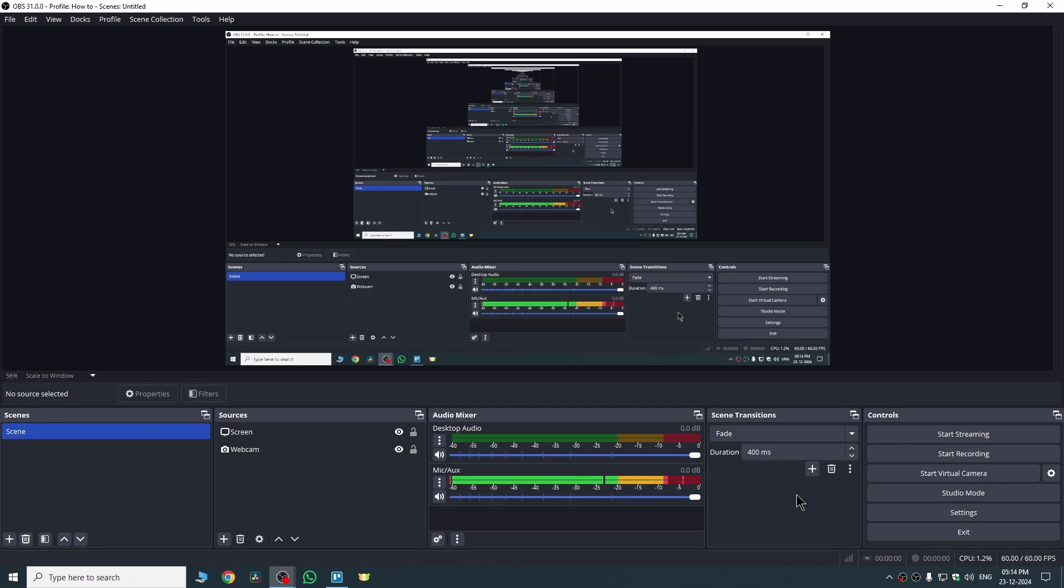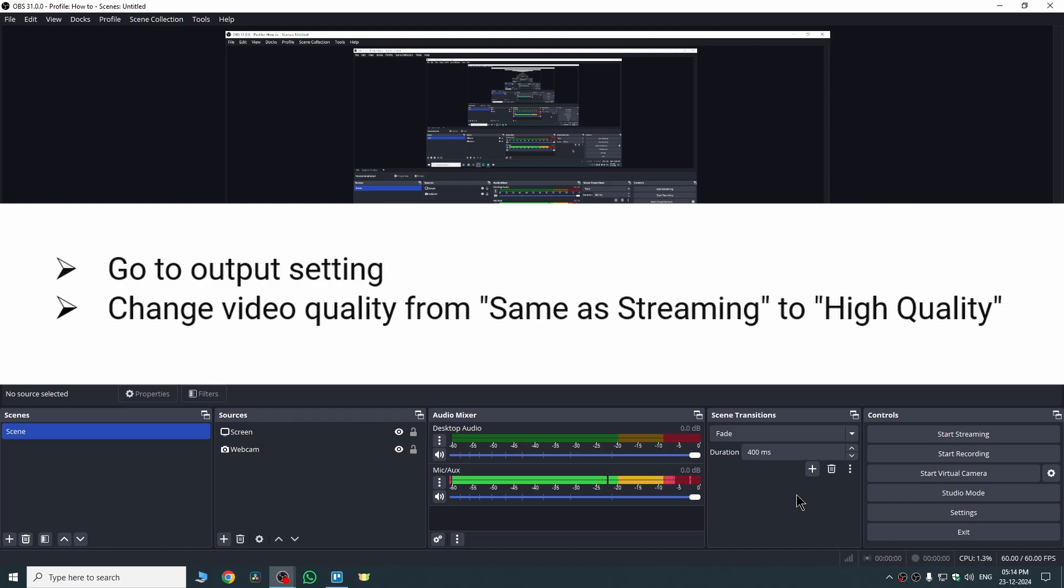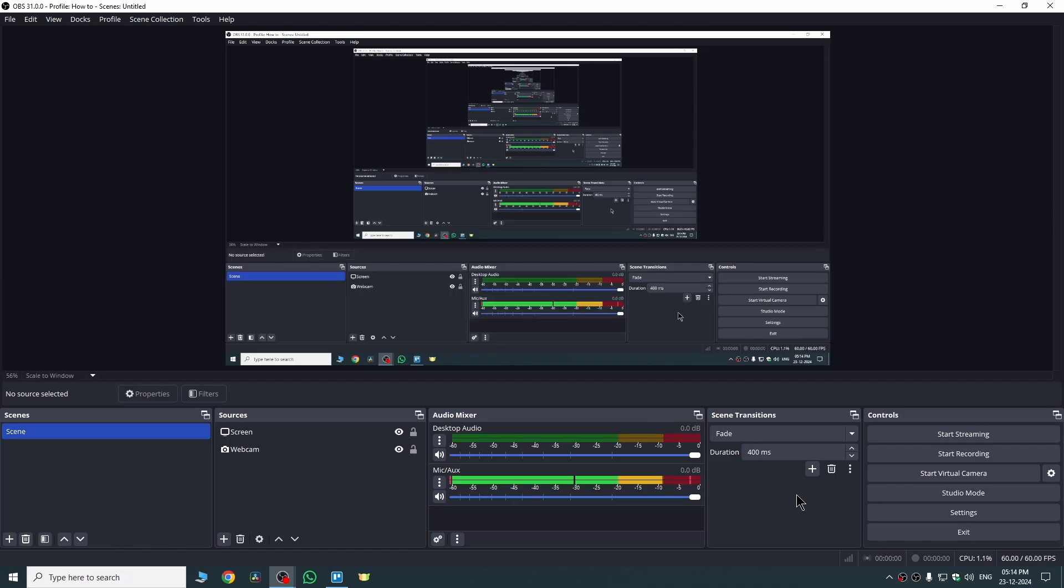In this way, what you need to do is go and open your Output settings and change video quality from Same as Streaming to High Quality. After doing this, chances are pretty high that your problem will be solved. But if it is still there, you can go and reinstall your OBS. That could also solve your problem.